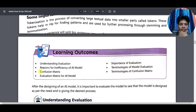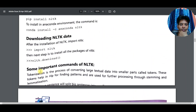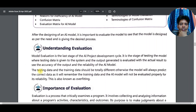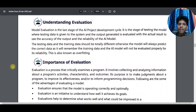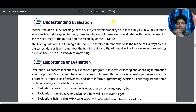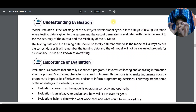Now the next chapter is Evaluation. Model evaluation is the last stage of the AI deployment cycle. It is the stage of testing the model — whatever model we have made, we now test it to see whether it is working or not.